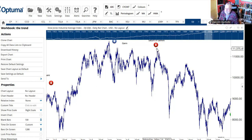September 11th, 2001 — terrorist attacks on sovereign soil. The World Trade Center, both towers taken out by Islamic terrorists. Saturn in Gemini gave you a heads up that something was about to go wrong, and it did.